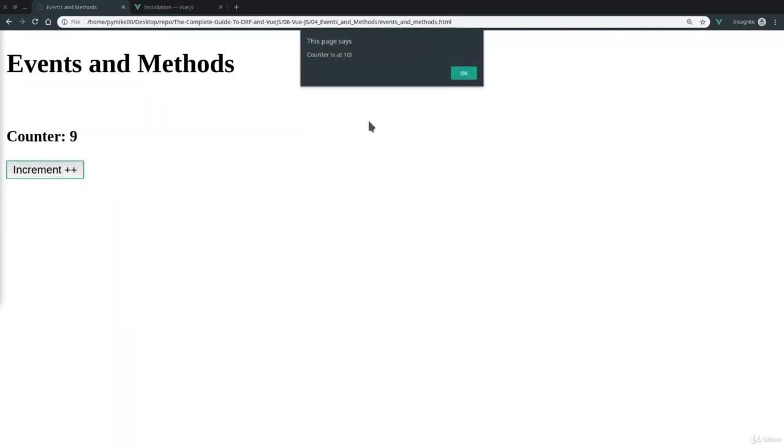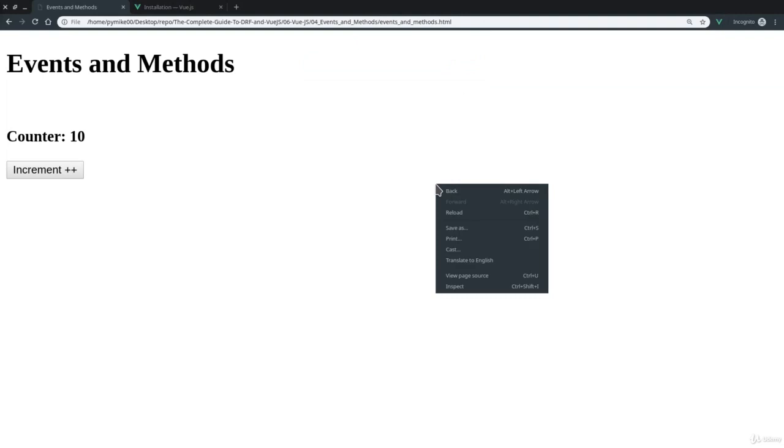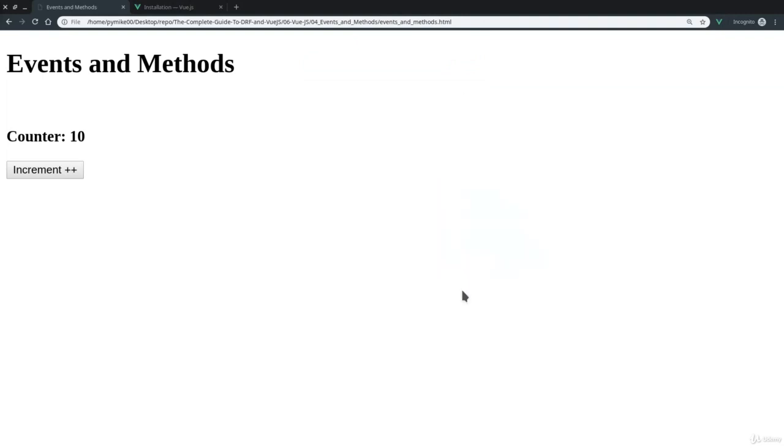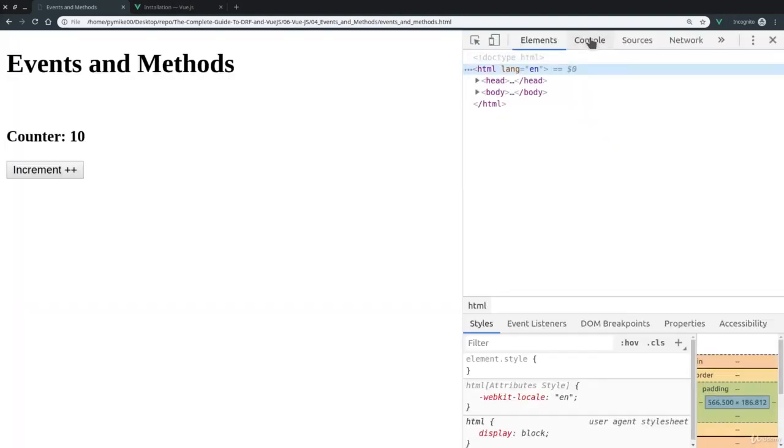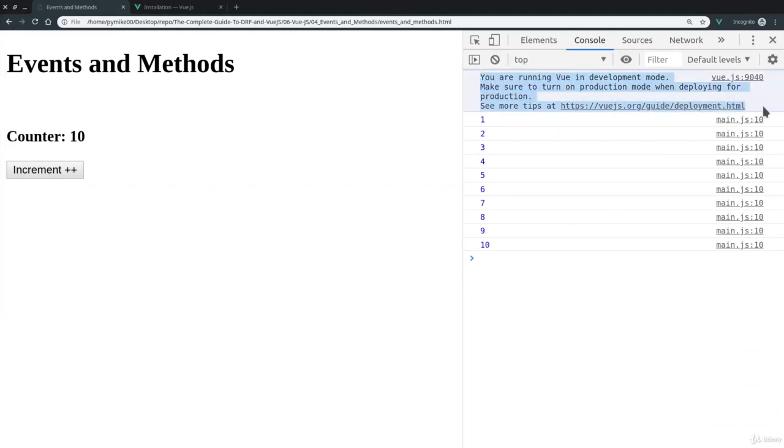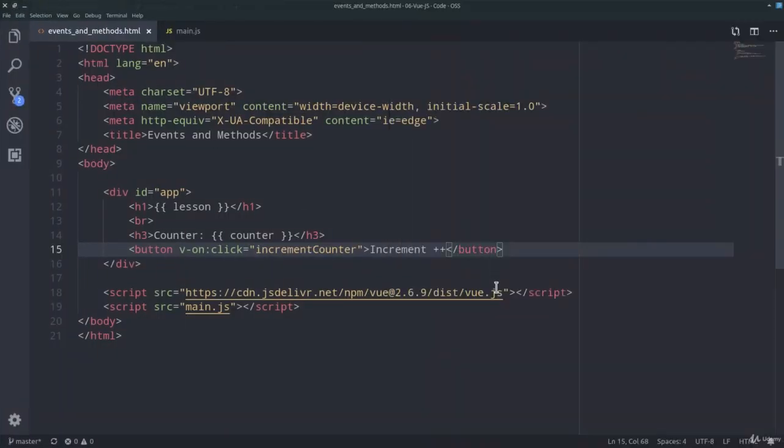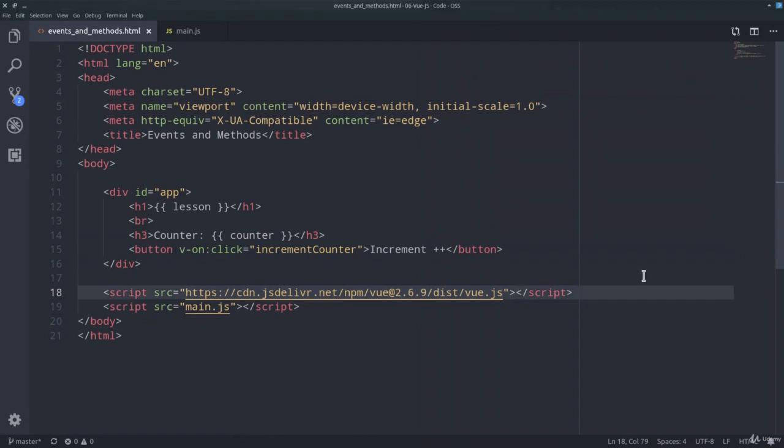And you see, we also get the alert counter is at 10. And when I press OK, there it goes to 10. And clearly, if you now check the development console, we also see that all the different values of counter have been logged. You see that we can also find the message from Vue.js, and that's because of course we are using this specific development version.